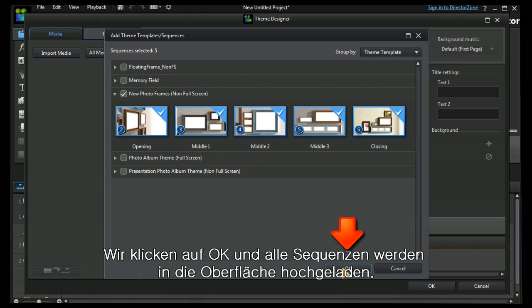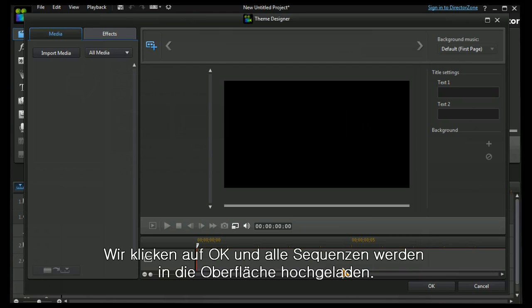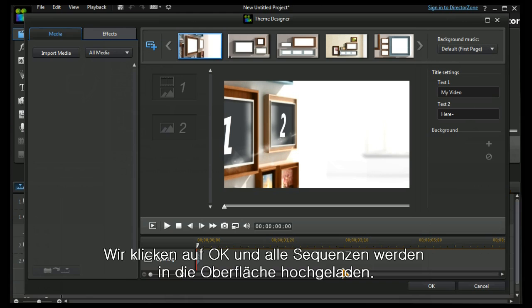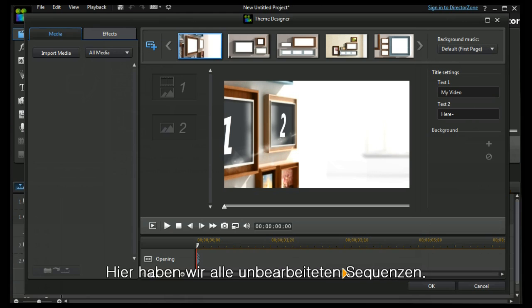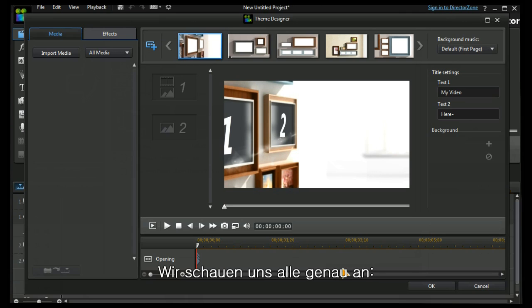Let's press OK to load it into the main interface and here we have a blank theme sequence. It's worth looking at this without having any content in it to start with.